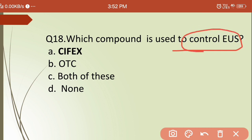Eighteenth question: which compound is used to control Epizootic Ulcerative Syndrome (EUS) in fishes? Options are: (a) oxytetracycline, (b) Cifax, (c) both, (d) none. The answer is (b) Cifax — Cifax is the compound used to control EUS in fishes.